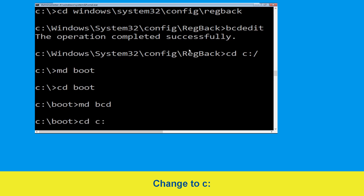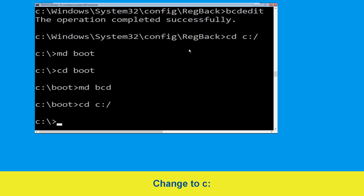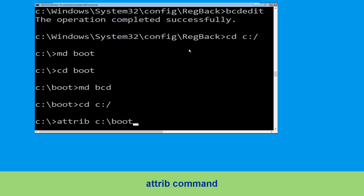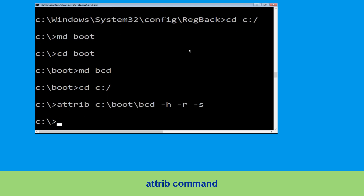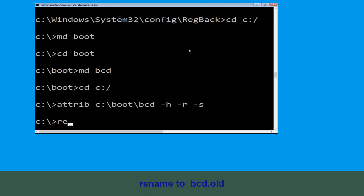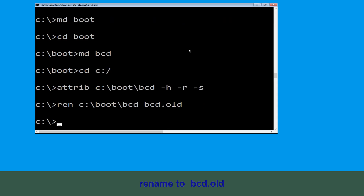Type cd c:\ and hit Enter. Now execute this command: type bcdedit /export c:\boot\bcd -h -r -s and simply hit Enter. Now type ren c:\boot\bcd bcd.old and then hit Enter.